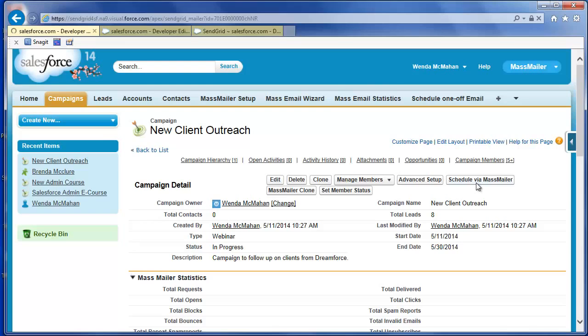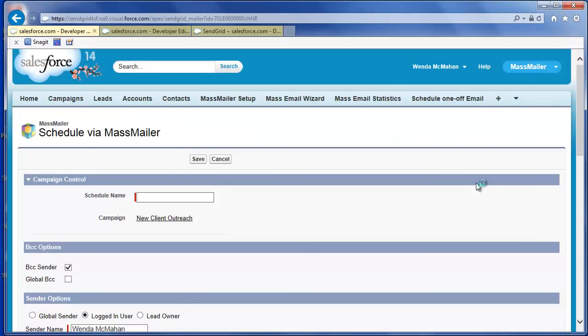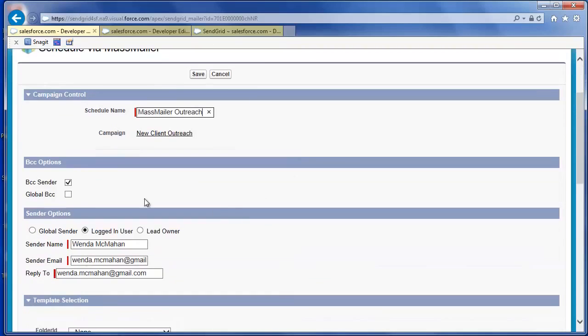In the Schedule via Mass Mailer screen, give your schedule a name. Select if you want to blind copy yourself or send a blind copy to the global user. You can select the default sender,